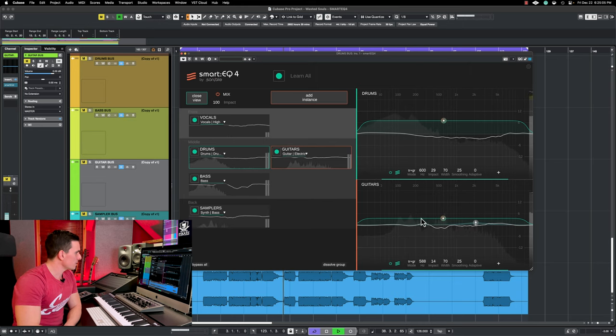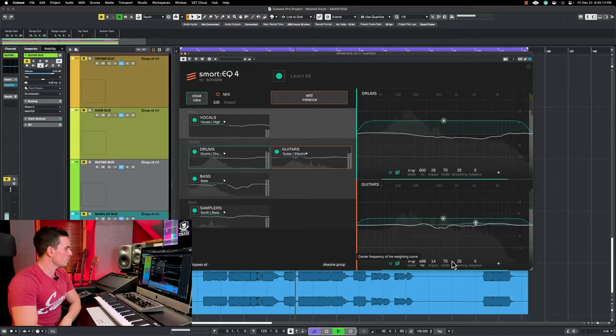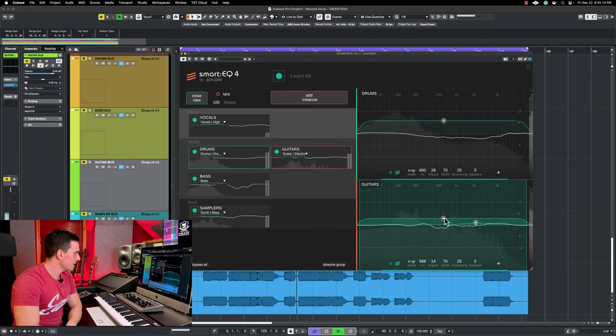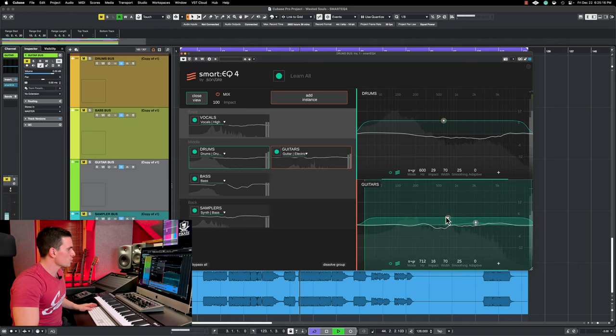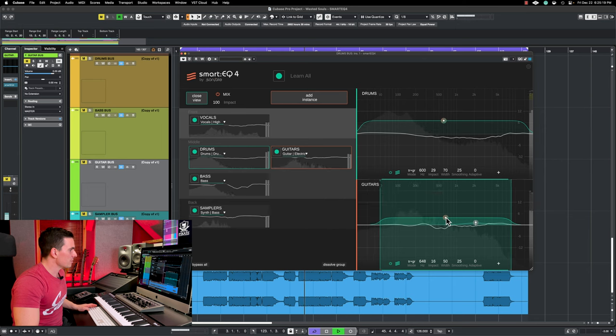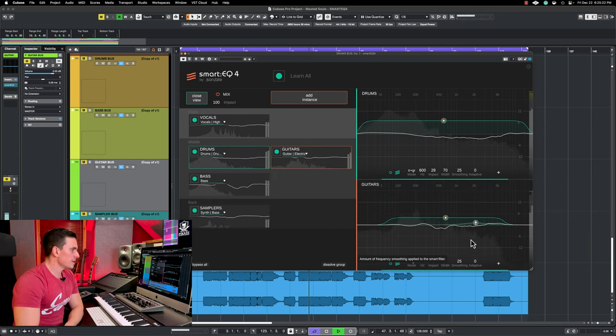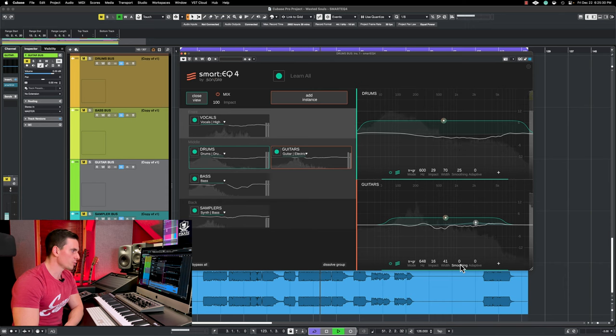So let's look at here guitars. We have here Hertz which is basically the center of your frequency curve that's addressing all the spectral imbalances. So you can move this left and right. You can also reduce or increase the width of it.